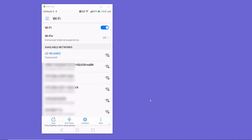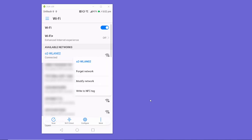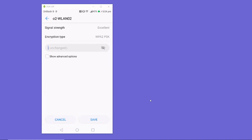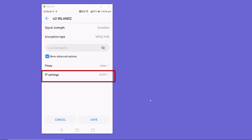In my case, I just need to long press on this connection and I see these options here. You just need to long press on the Wi-Fi connection, and you'll be able to see options like 'Forget Network', 'Modify Network', or 'Write to NFC Tag'. I'm going to click on 'Modify Network'. On the Wi-Fi settings option, you just need to click on 'Show Advanced'.